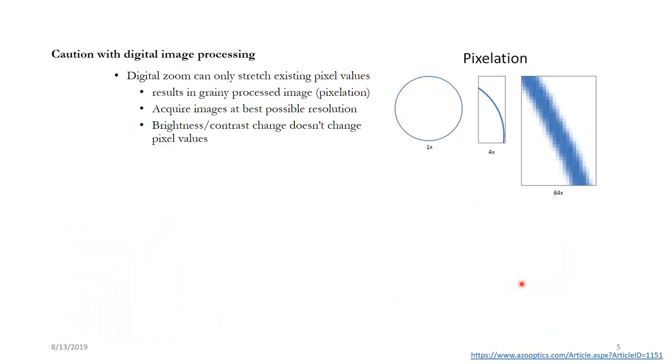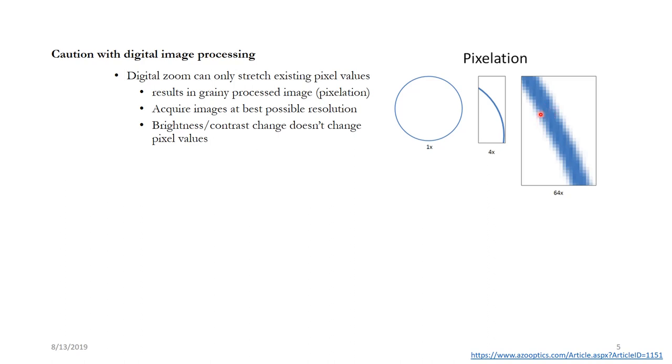Now image processing is great but there could be some caveats as well. For example digital image zoom can only stretch the existing pixels. So here you can see that this was the original image. If you keep zooming in you are not producing any new information. Which means is that if you want a high resolution image of tiny particles here, make sure that you have acquired image at a higher resolution. If you have acquired a lower resolution it is not going to give you any new information.